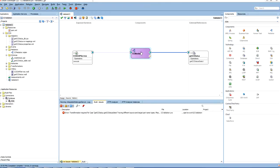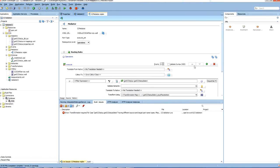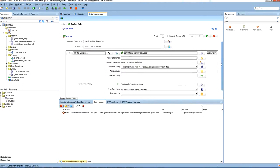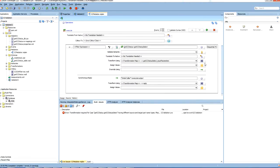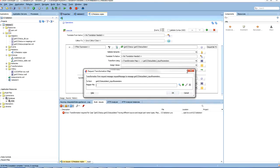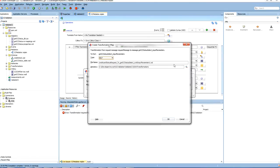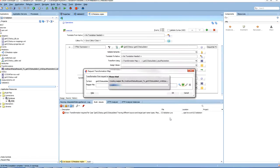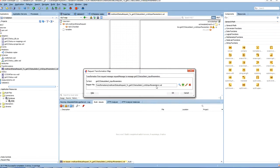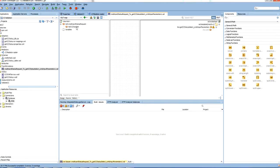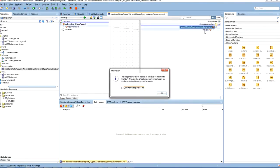Now let us do the connections between these two. Now let us double click the mediator and do the mapping. We need to map the input and output values using XSLT. So map the CC number with CCNB.